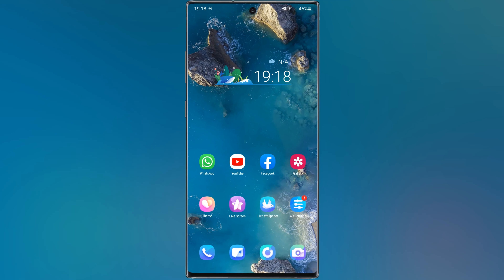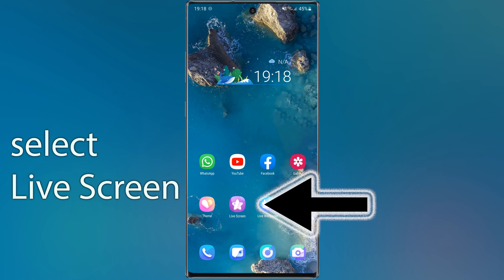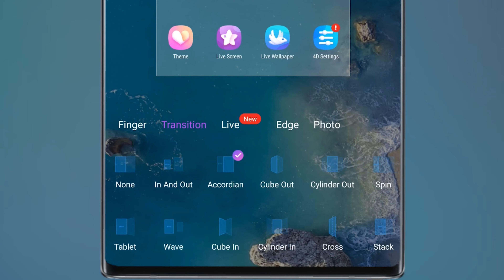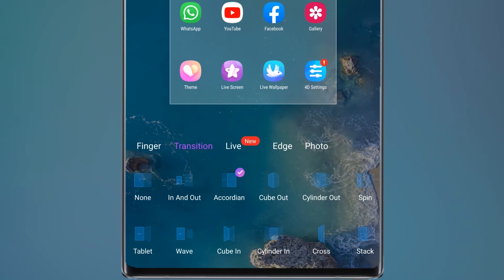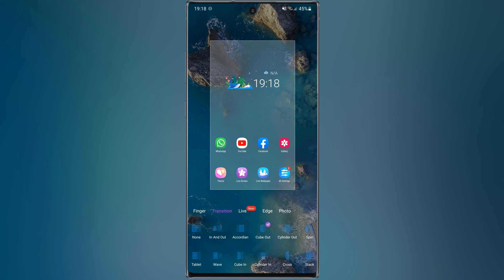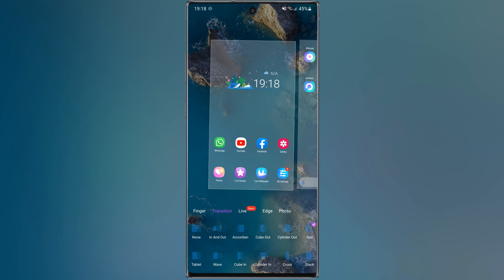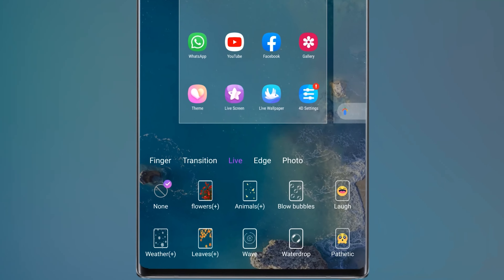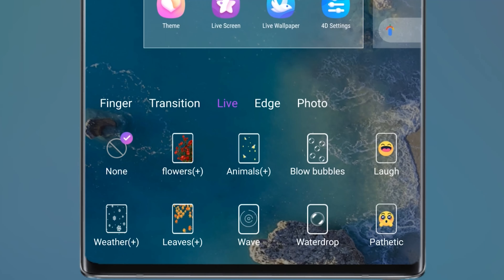Let me show you something cool. Tap on Live Screen, then go to Transition — here you can choose your transition, for example Cube Out or Spin. Then go to Live, where you can add live effects to your wallpaper.